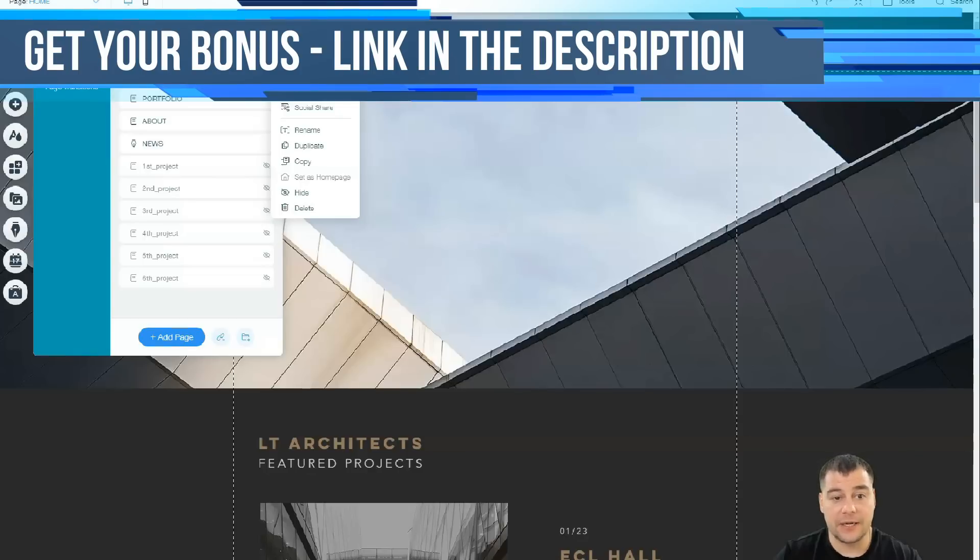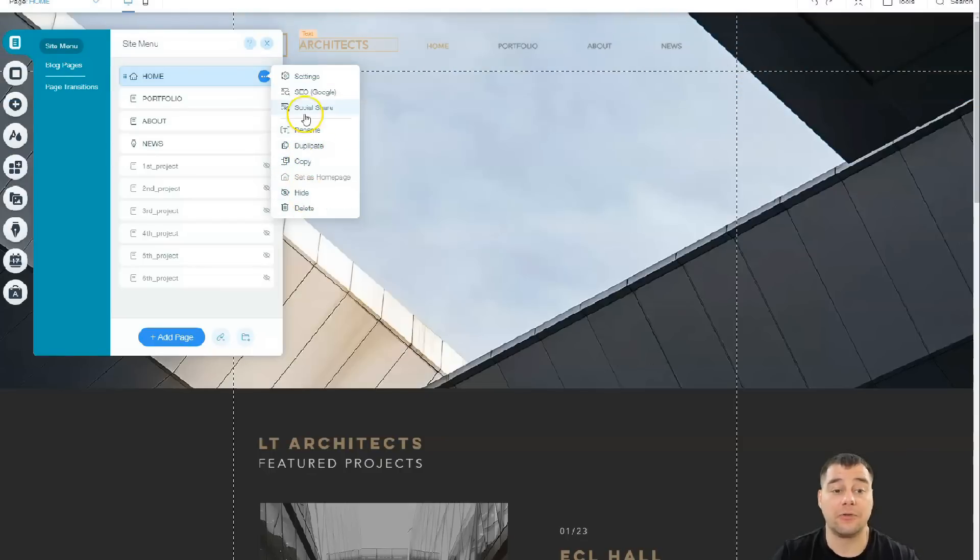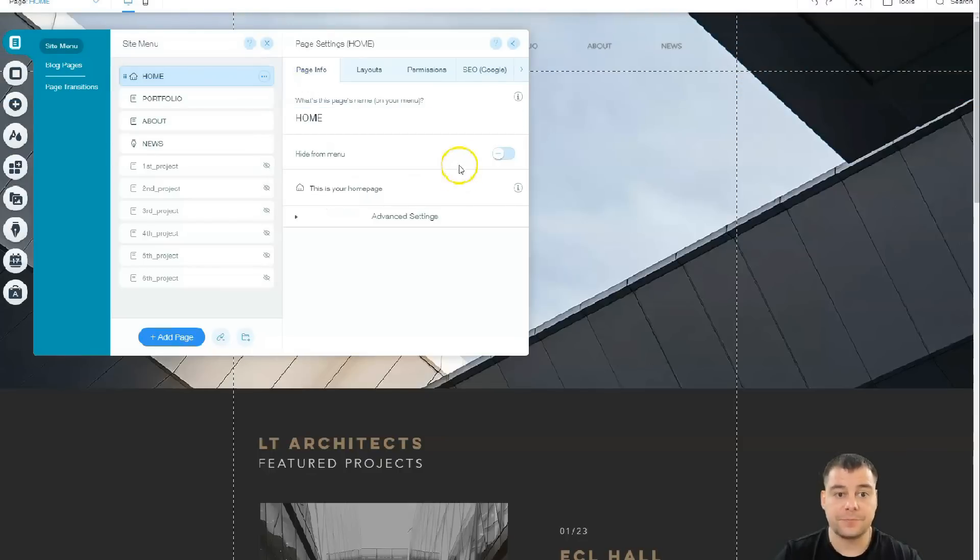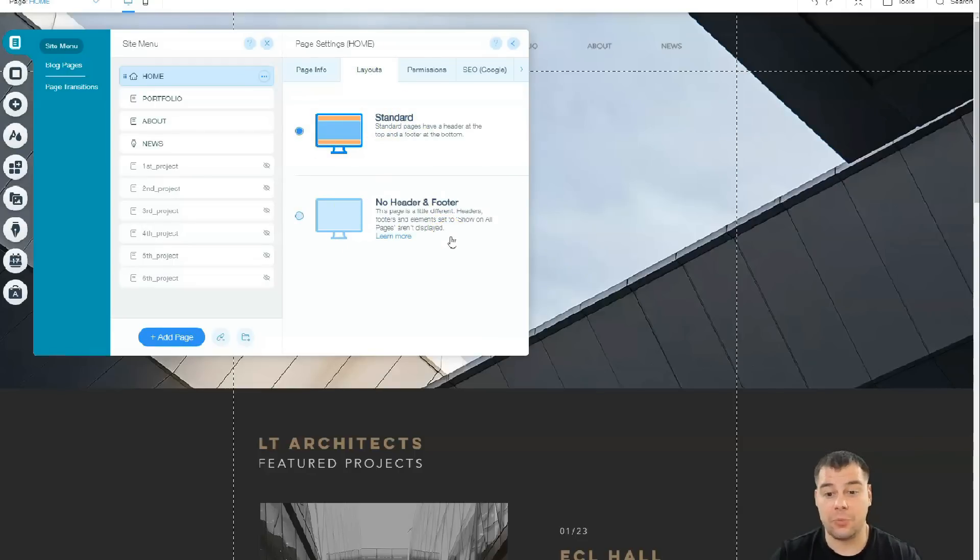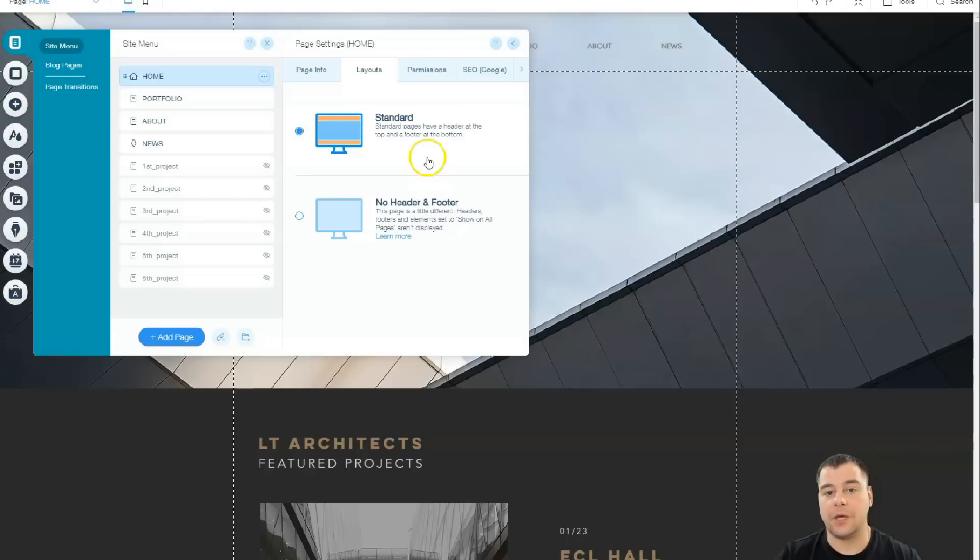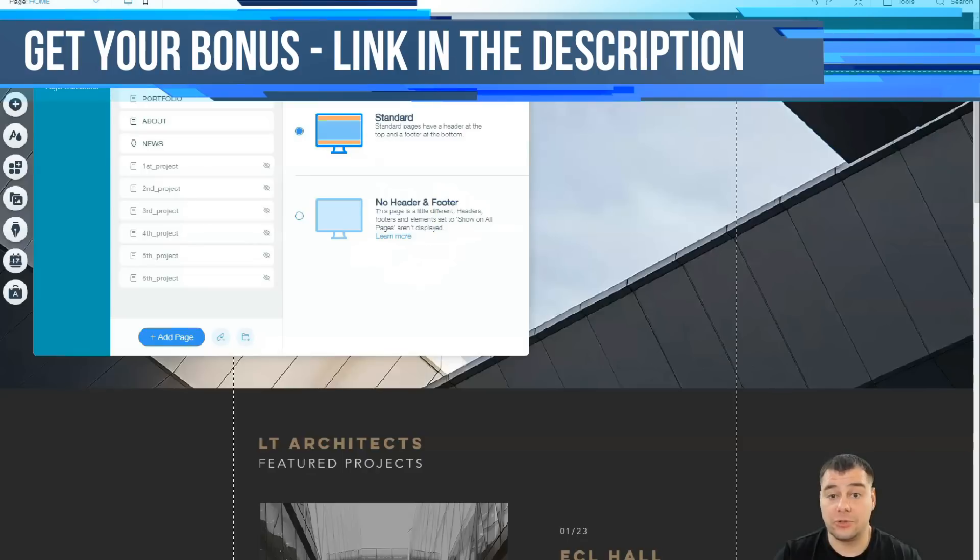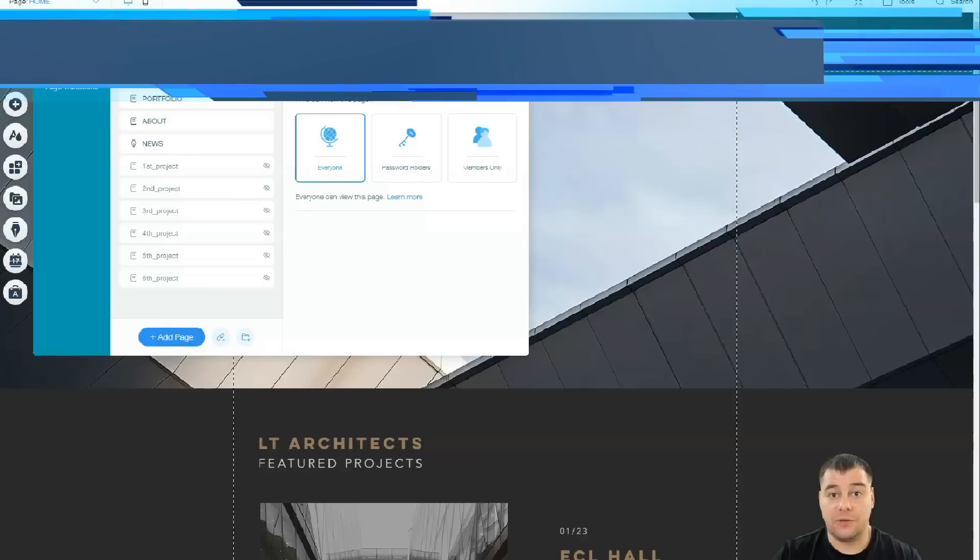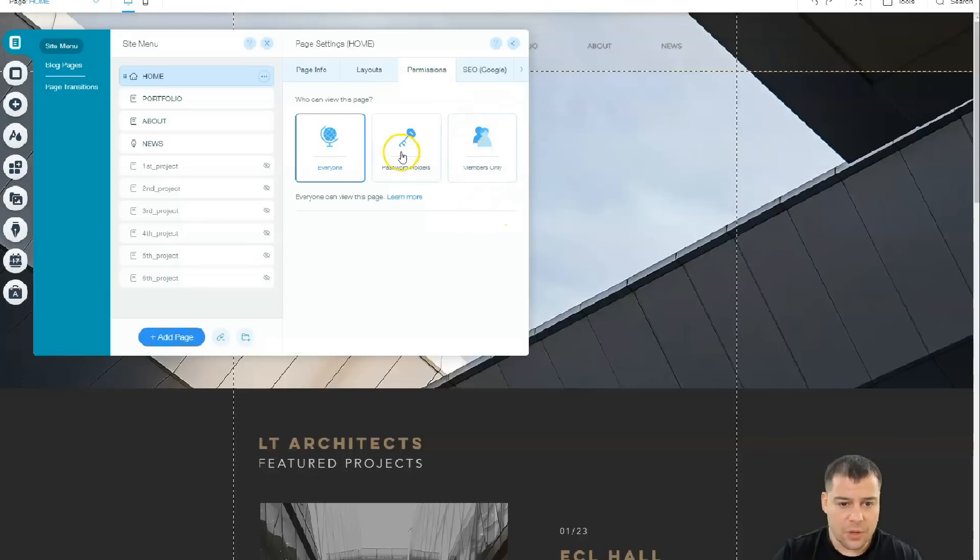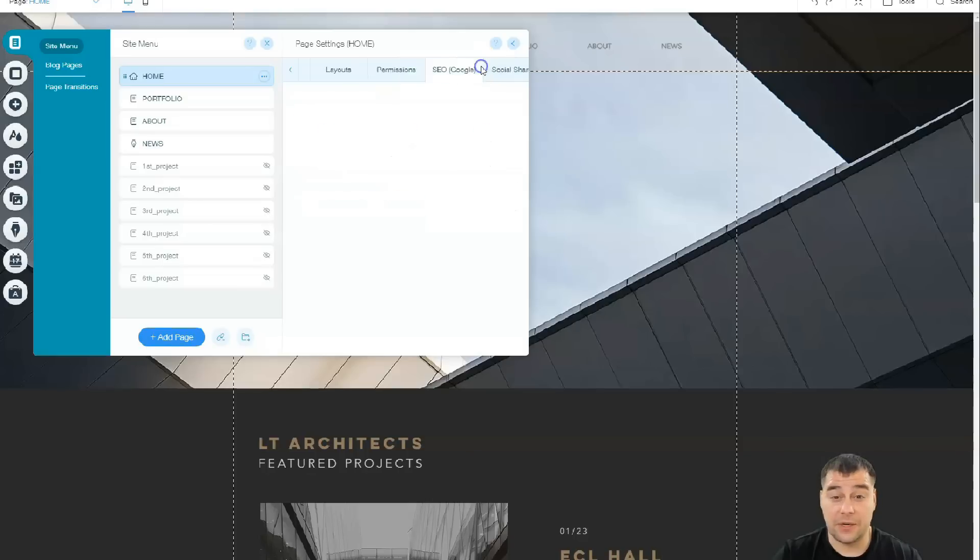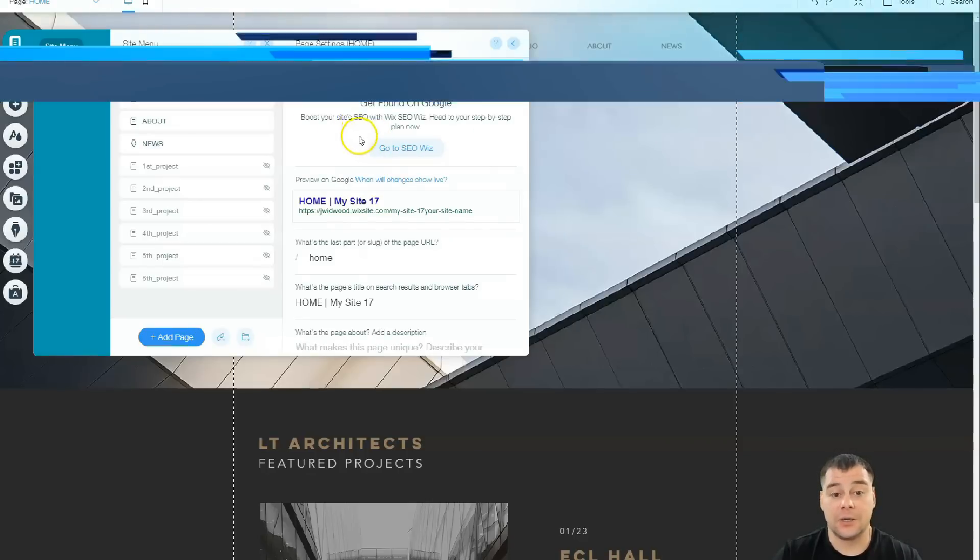Let's go to settings. There's page info, there's layout like standard or no header and footer. In case you're building a landing page, for example, you want to show the big picture, beautiful, or maybe show a video from the start, that's why you can use no header and footer without those top strips. Permissions—if you build an online school and you have members that apply for membership, you can use this option, or for password holders. So if you have exclusive content that you want to show to some group of people, not for everyone, you can make it like that.